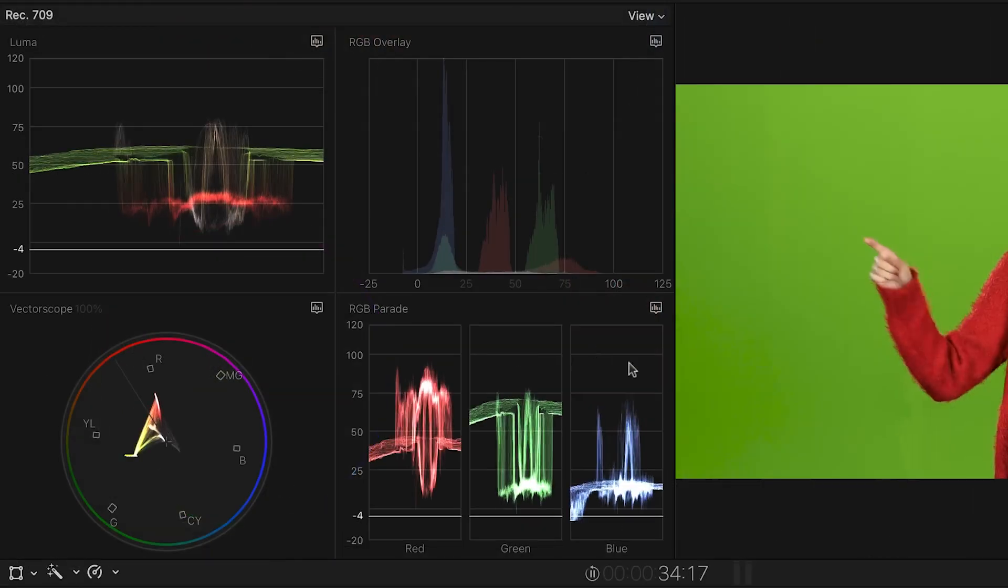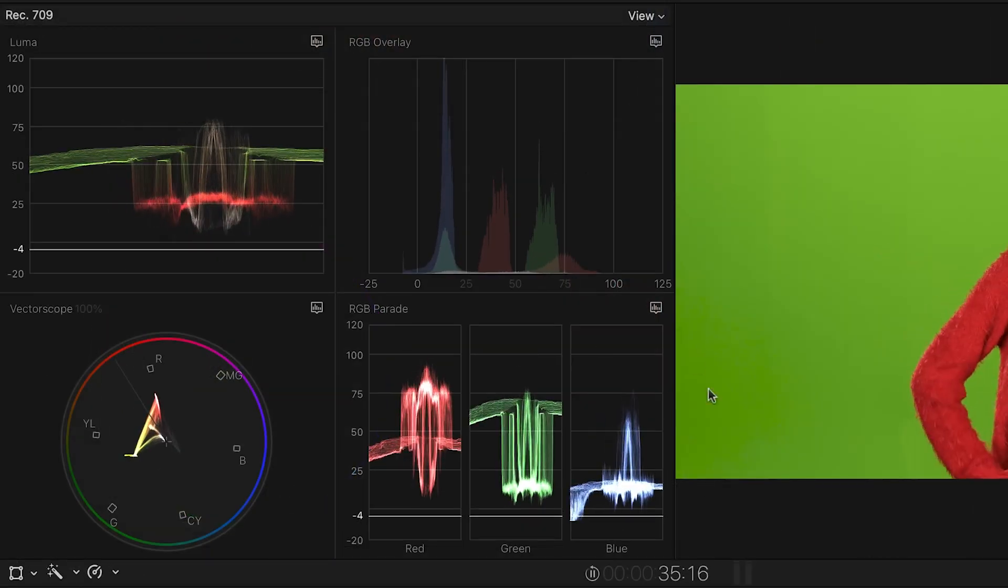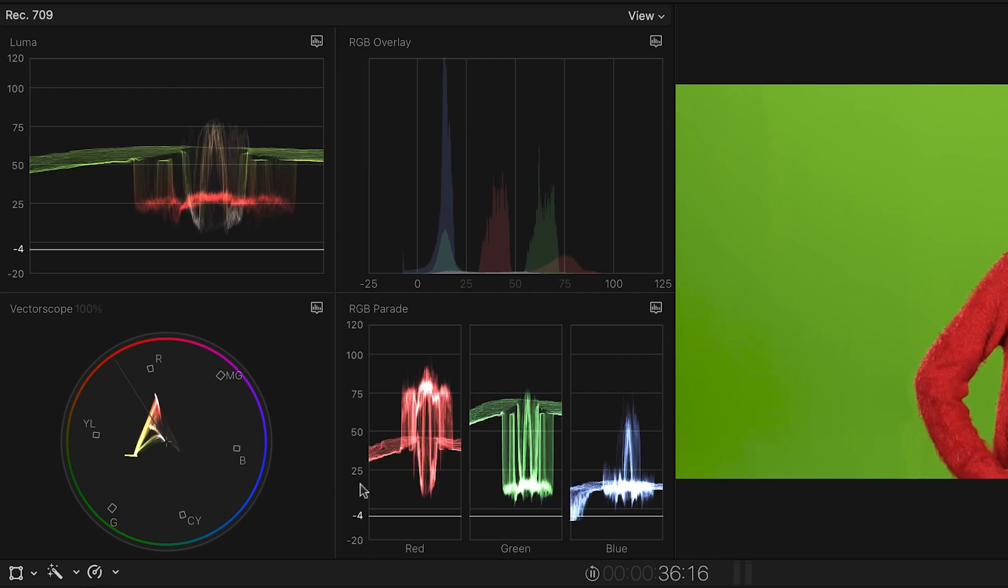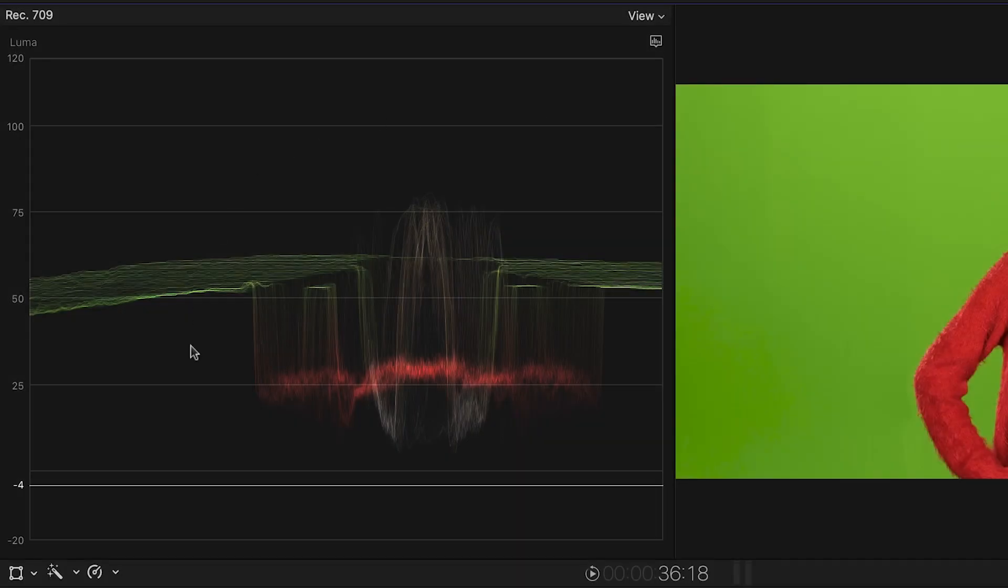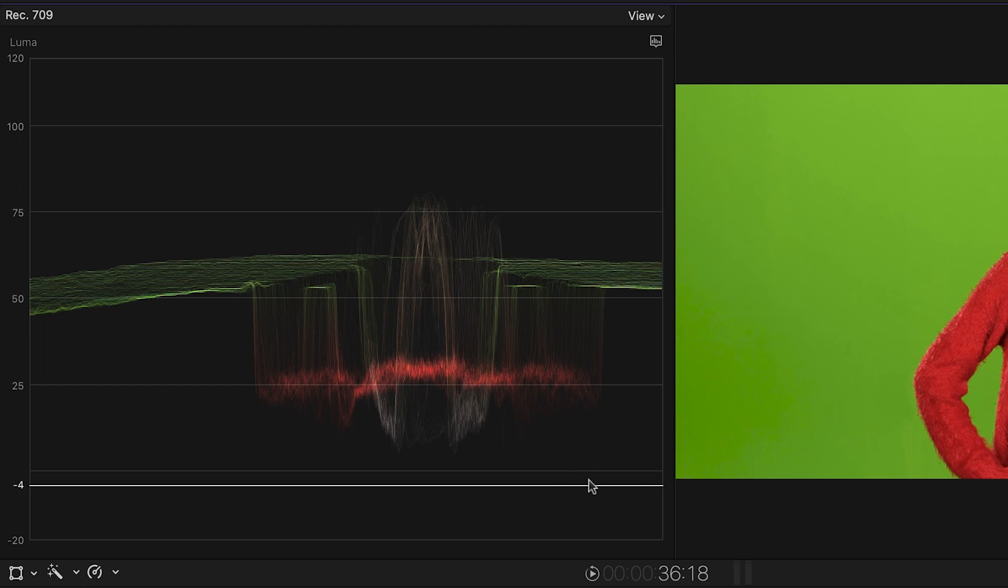The Waveform monitor shows you the relative levels of Luma and Chroma in your image, from shadows at the bottom to highlights at the top. The Waveform is tinted to show you where specific colors lie within the gamut.